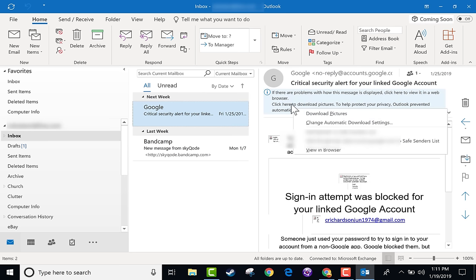I can also go to Sent Items, and my message shows up there so I know it was really sent. So even though Outlook can be intimidating for a lot of people, I hope this tutorial has helped you become more familiar with it and understand the basics of how to get started using Microsoft Outlook.